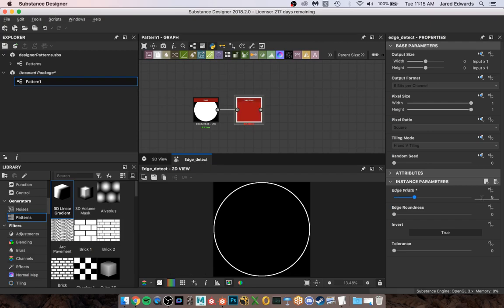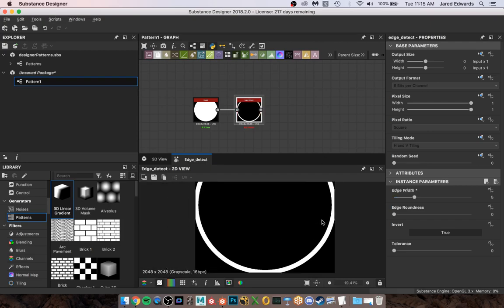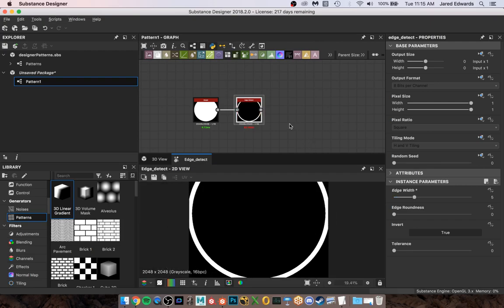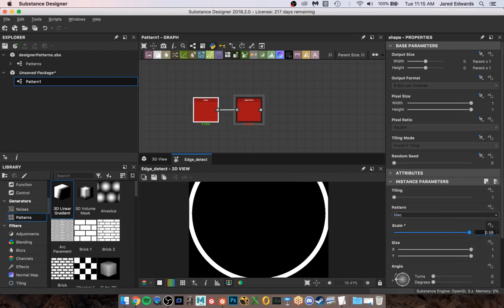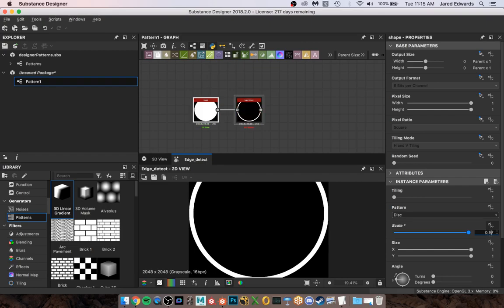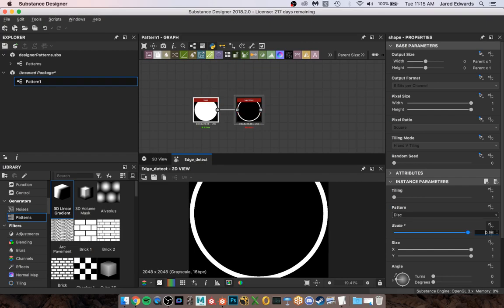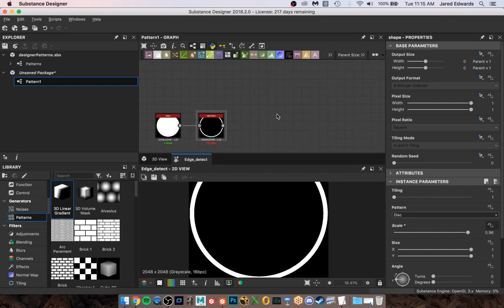So let's go back here to the Edge Detect. We're gonna take that Width - let's do a five. Okay, it's probably about the right thickness. And I'm just gonna go back here and bring that Scale down just a little more. So I'm just hitting the down arrow inside here to kind of scale it. All right, we'll go with that.